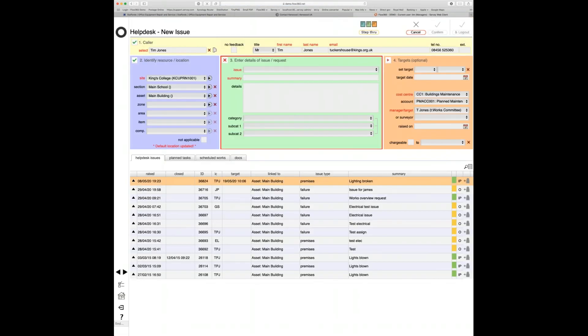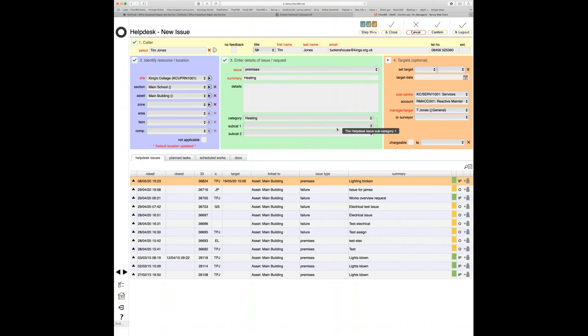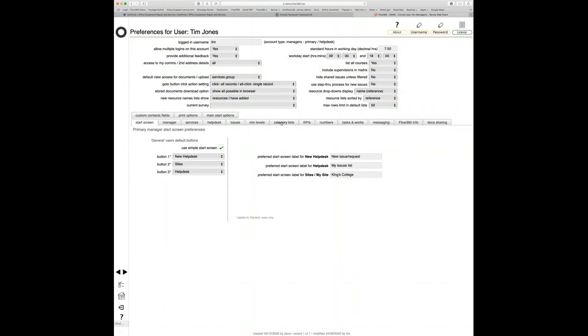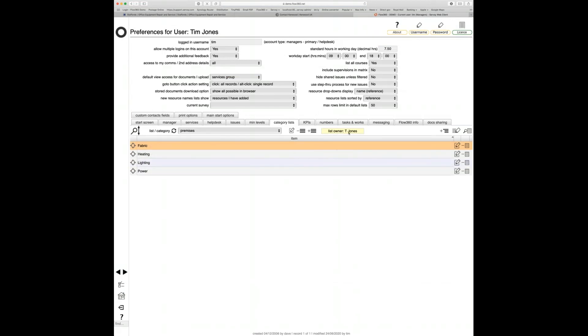Going back to log a new issue, selecting premises now shows fabric, heating, lighting, power as the four top-level categories. There are no subcategory options yet because I didn't set those up. Dropping back into preferences, picking up the premises list, I can see in the yellow box who the owner of the list is — useful when other managers are reviewing categorization lists to know who set it up. Let's drill into heating and add subcategories.